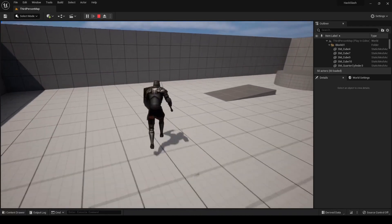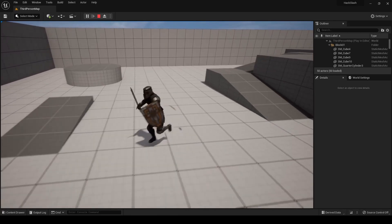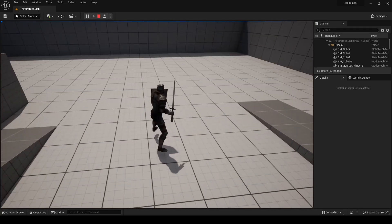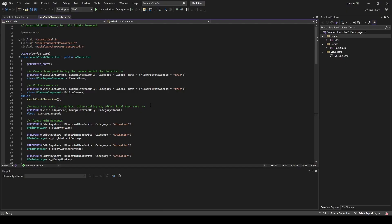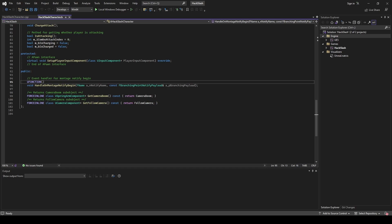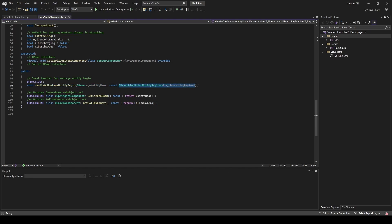We still have the issue with dodging not being able to happen twice because we are not resetting our boolean when the dodge animation ends. So we're going to go back into our code and implement that. In the header for our character, we already have this UFunction set from our combo attacks videos — this is our event handler for when a montage notify is triggered. It takes an FName for the name of the notify and an FBranchingPointNotifyPayload, and that must be included in the event.